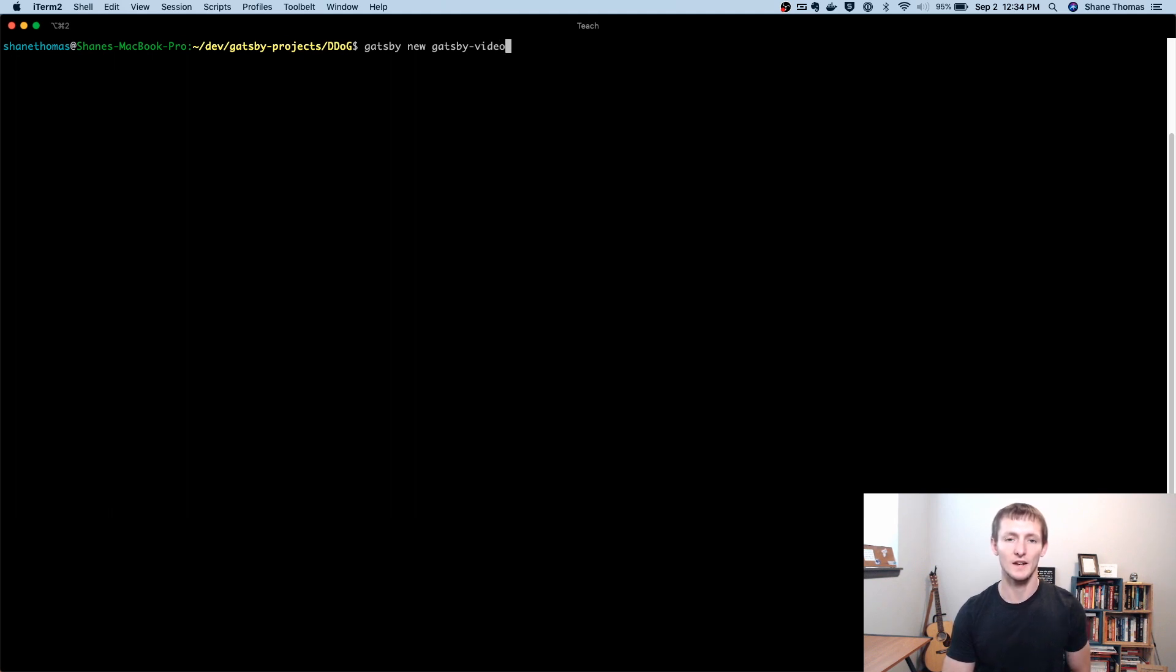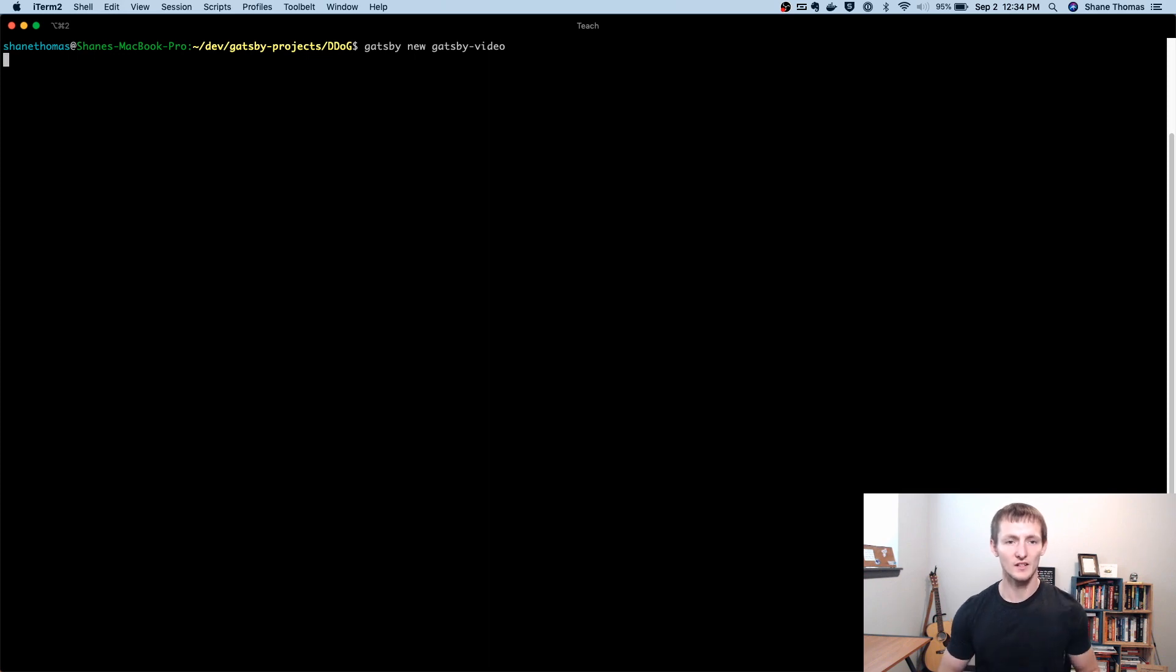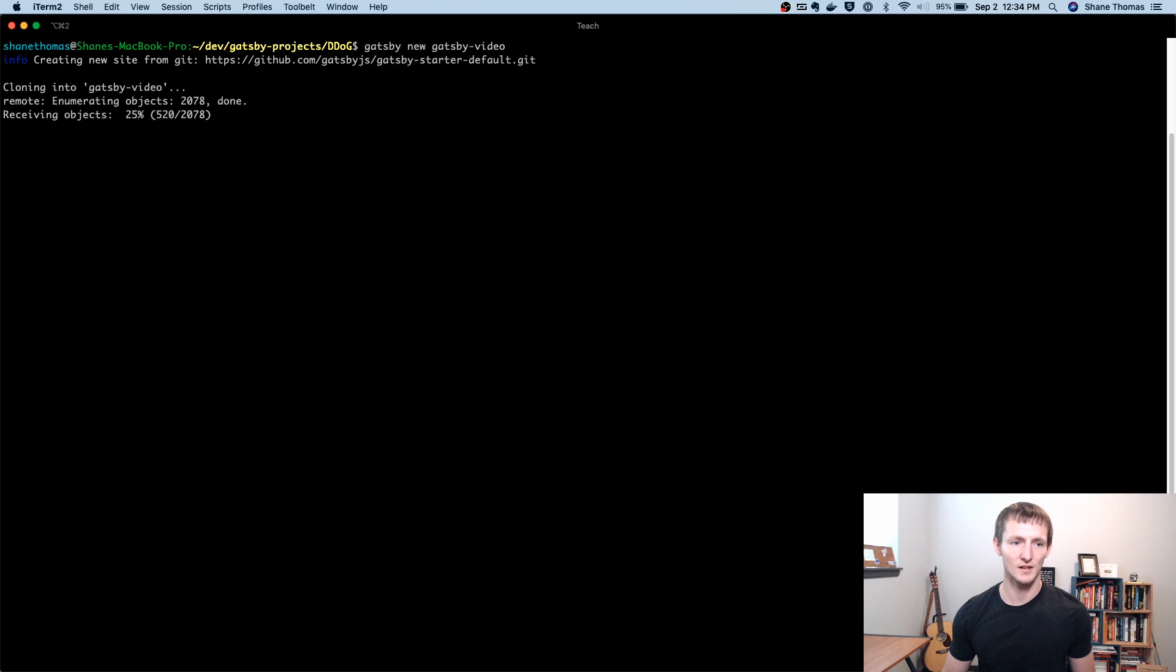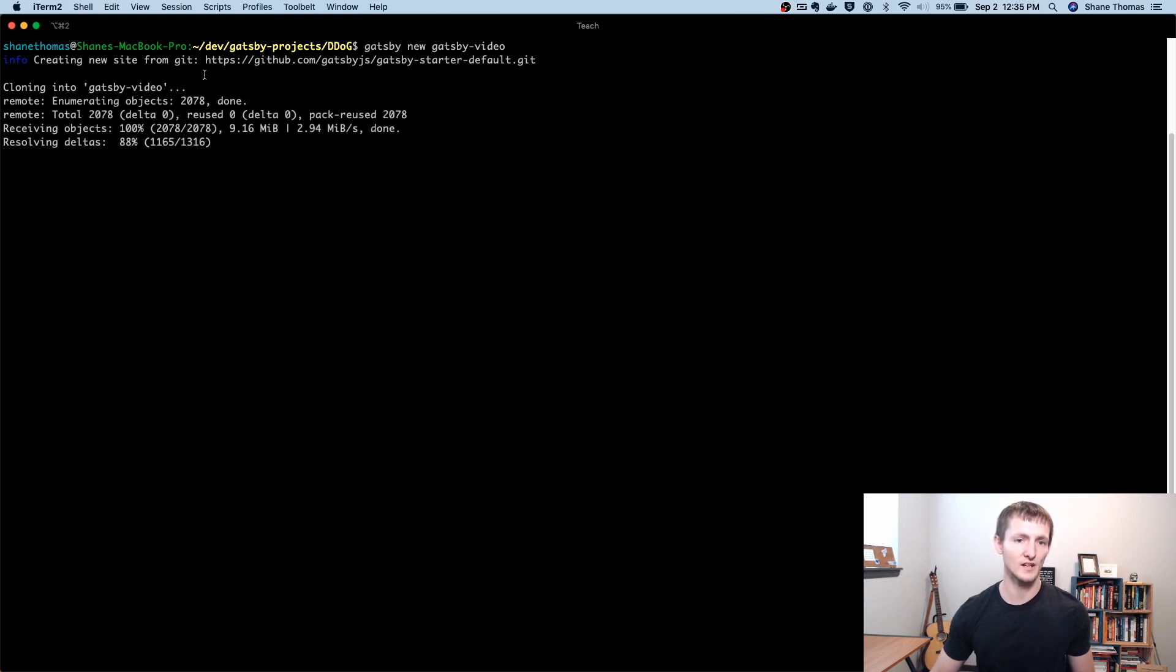And then I'll go ahead and hit enter. And what that's going to do is that's going to go ahead and create my new Gatsby site. It'll take a little bit of time, and you can see it does require Git.